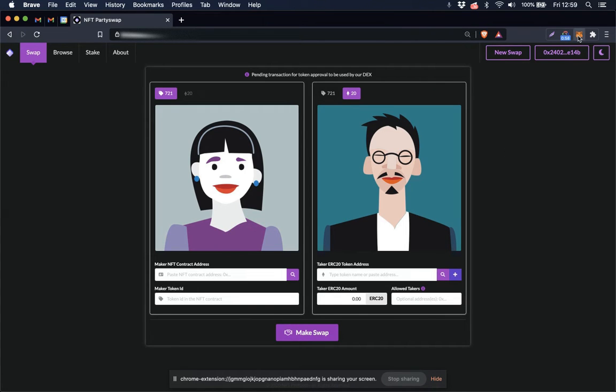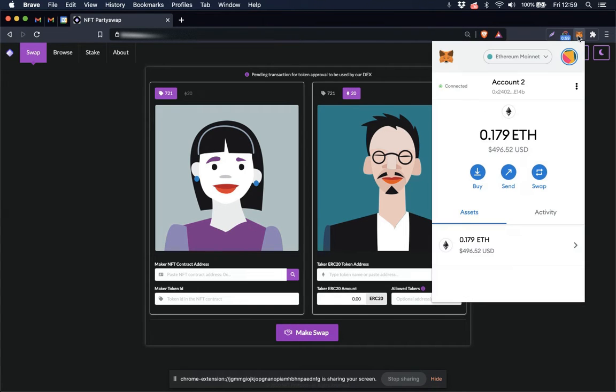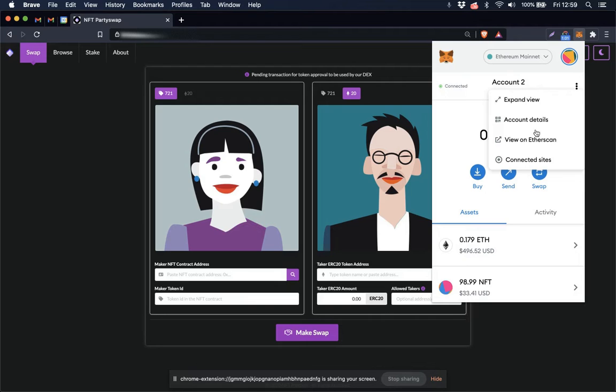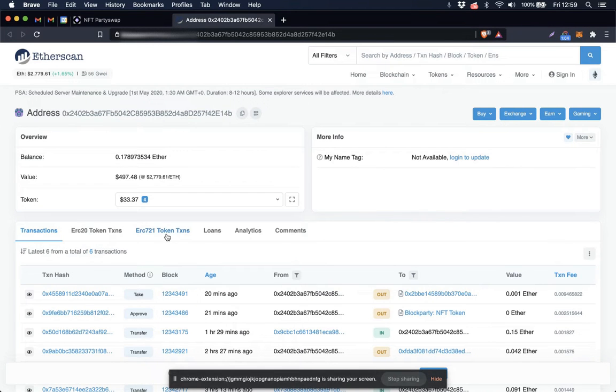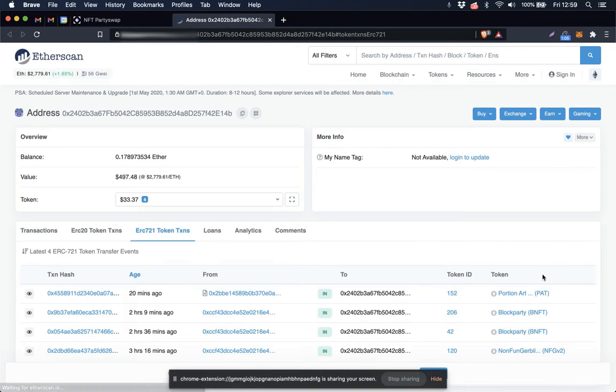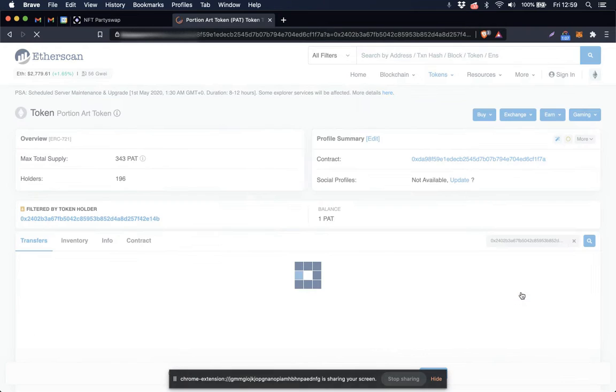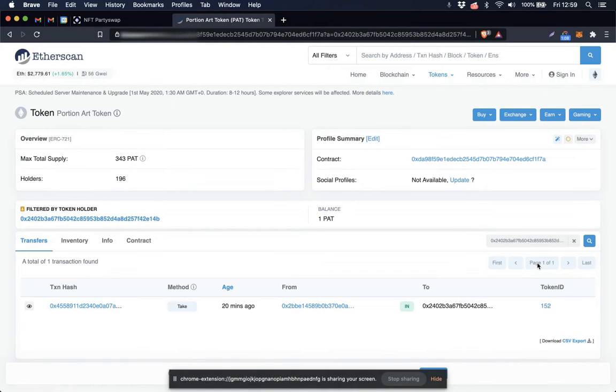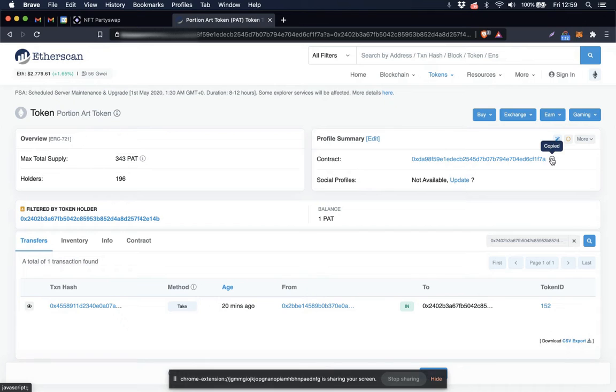So I'm going to go up here to MetaMask, browse over to Etherscan and select the NFT I want to sell, which is this one. Copy the token contract address here, note the token ID here.